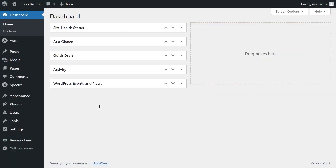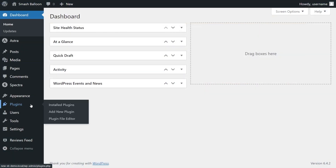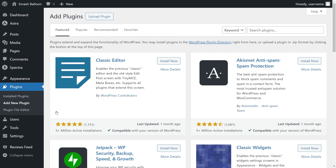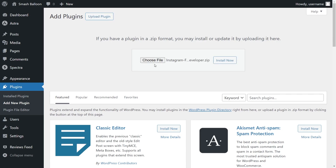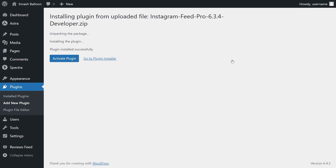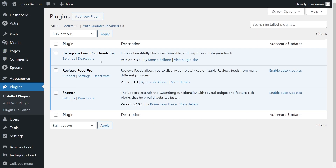On your dashboard, on the left-hand side, pop over Plugins and click on Add New Plugin. Next, click Upload Plugin at the top, and upload the zip file for Instagram Feed Pro, and click Install Now. Once installed, click Activate Plugin. Instagram Feed Pro has now been installed and activated.